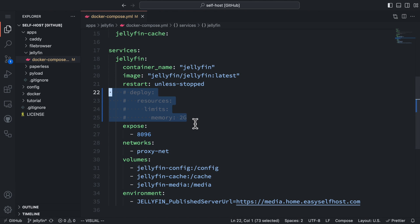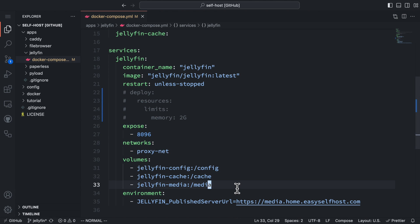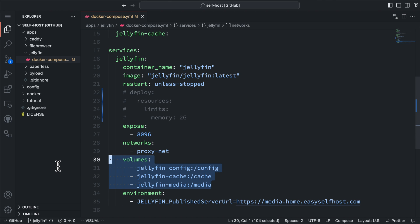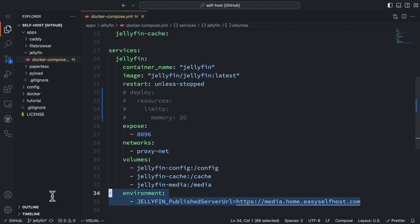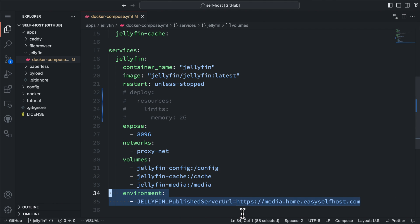Then, we are going to define the port and Docker network for this service. And for the volume section, we map all three of our Docker volumes to their directories. And finally, in this Docker Compose file, we need to add this environment setting for the URL we are intended to access the Jellyfin service. To properly set up this URL, we're also going to set up the DNS for our domain and the proxy server.